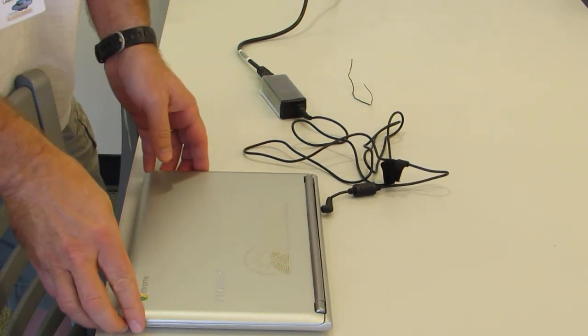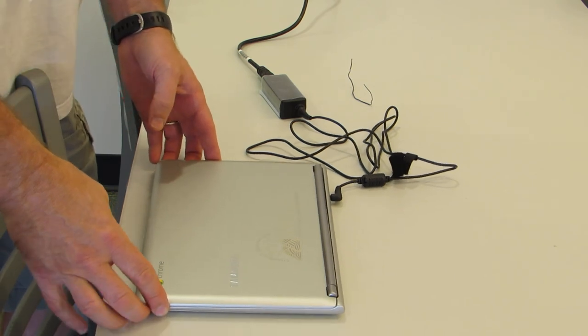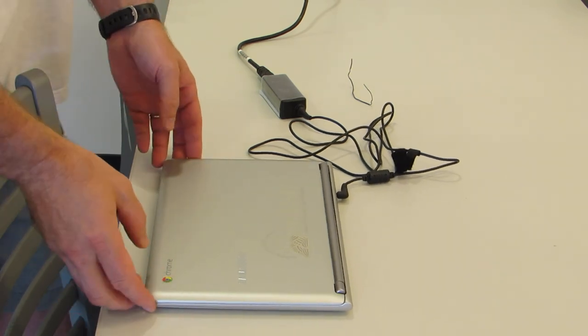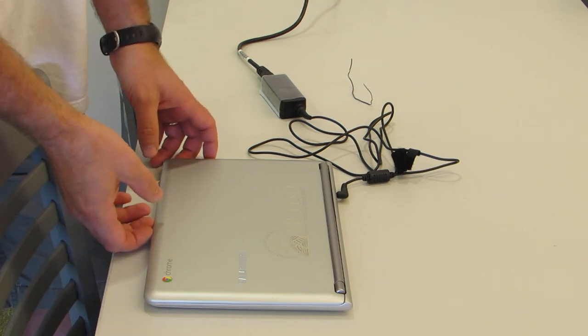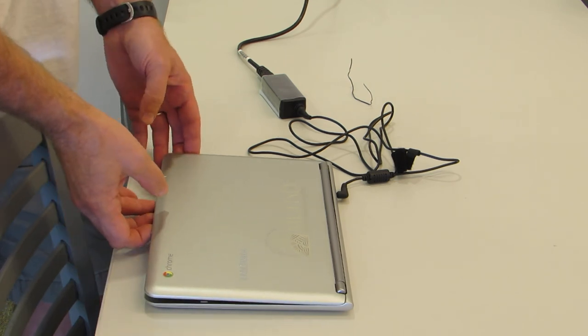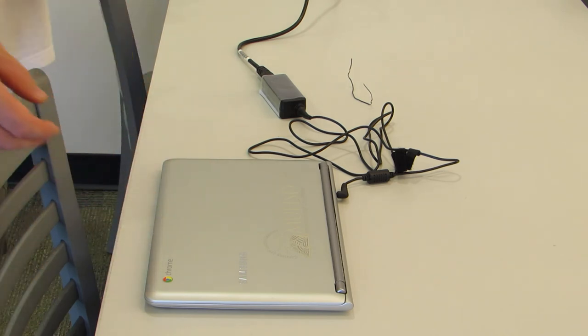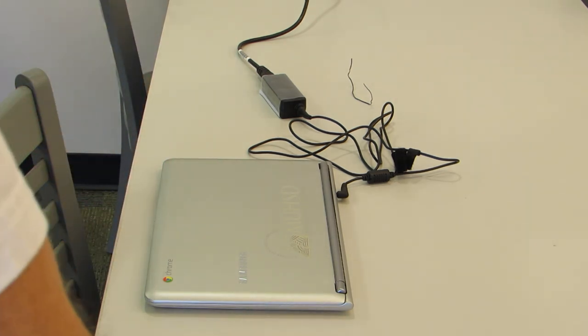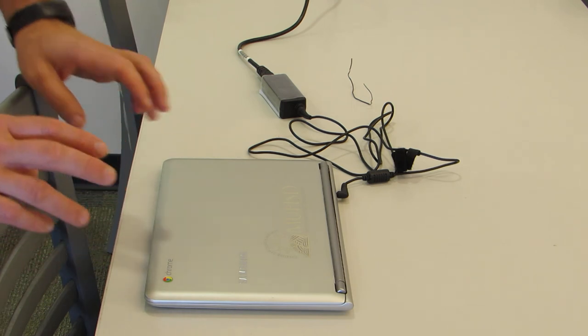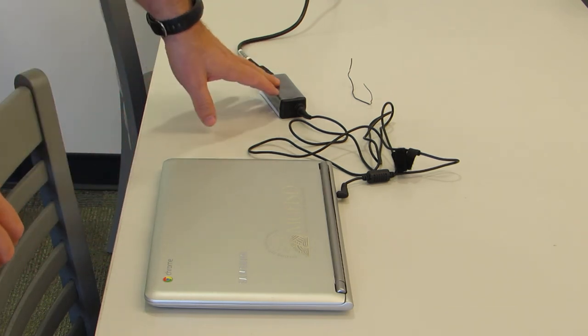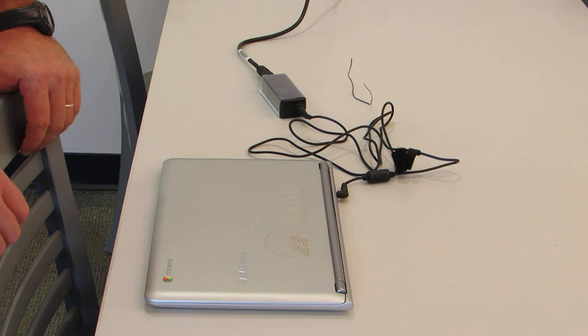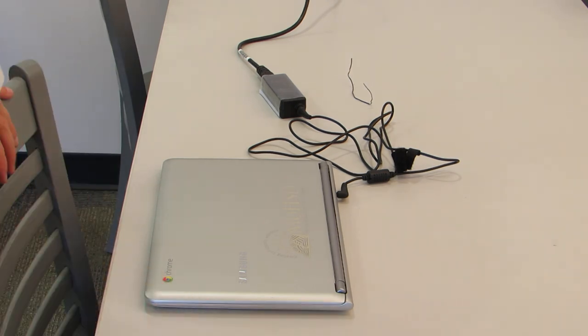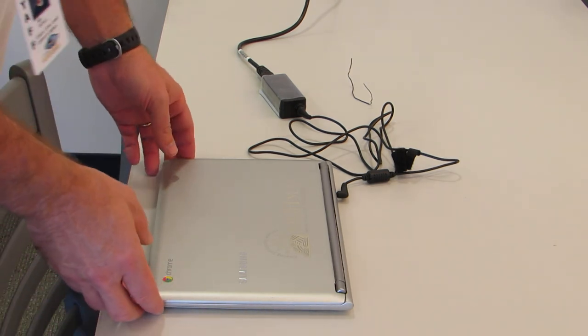It should take a couple hours to charge the first time. After that, you'll find that it charges up fairly quickly, but a good practice is to leave it plugged in overnight when you're at home sleeping. When you get up in the morning, it should be ready to go. Even when fully charged, you want to make sure you bring the charger with you to school every day, just in case.